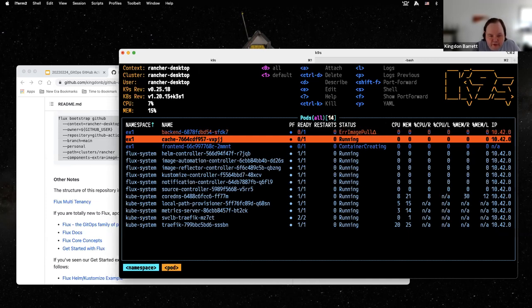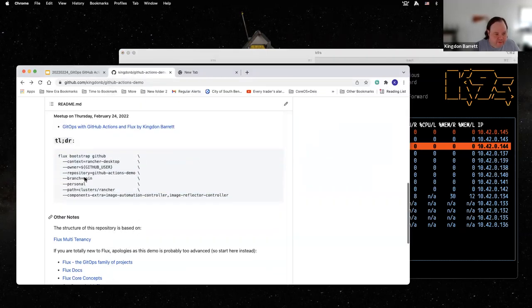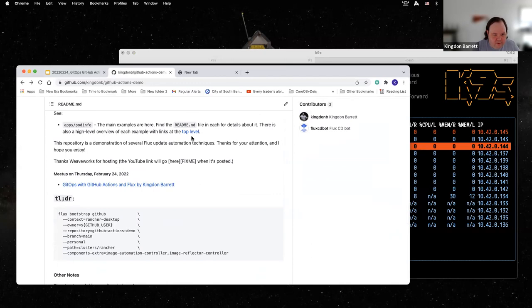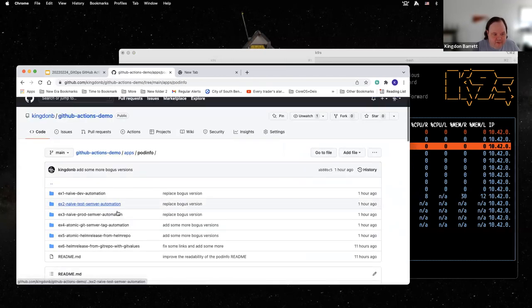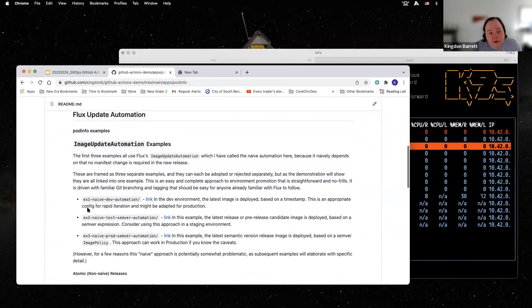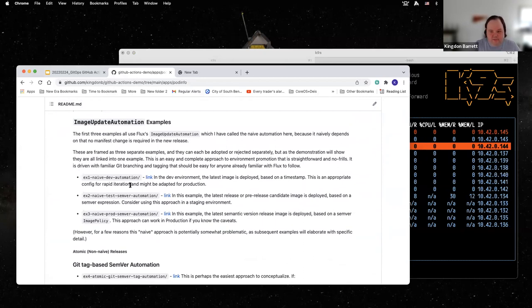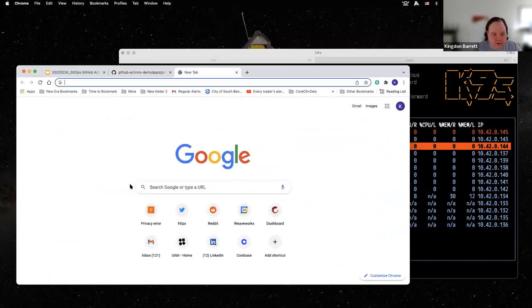Something is happening already — we've got 'error image pull'. That's fine, that's expected. We haven't pushed an image yet; this is part of the demo. Behind this link there are examples you can follow along later on your own. This is the naive dev automation — we would like to deploy the latest image, whatever the latest image we've built. We have a dev environment in the example-one namespace, and that's where we'll do our latest deploys.